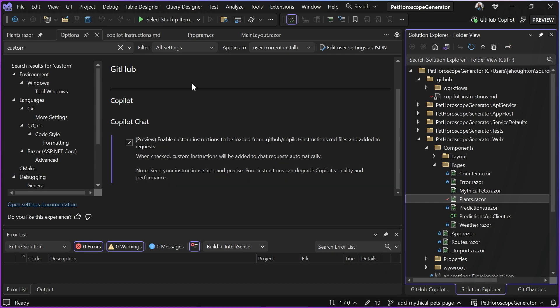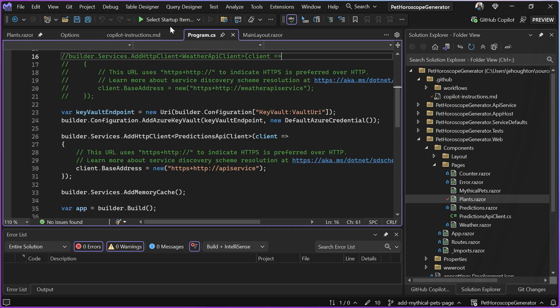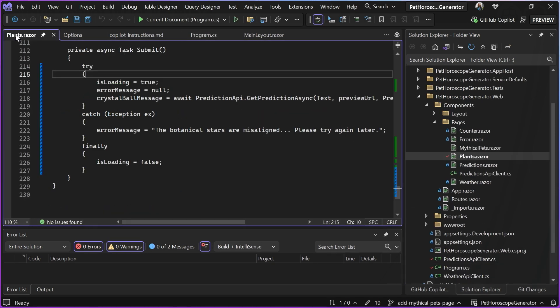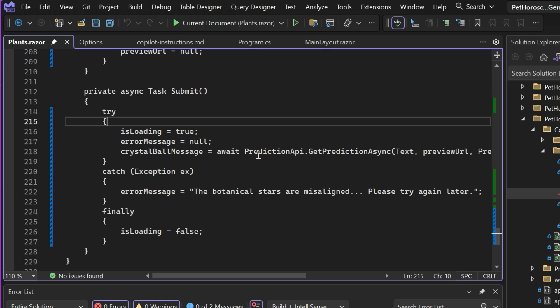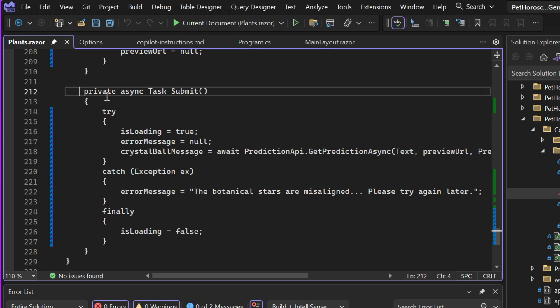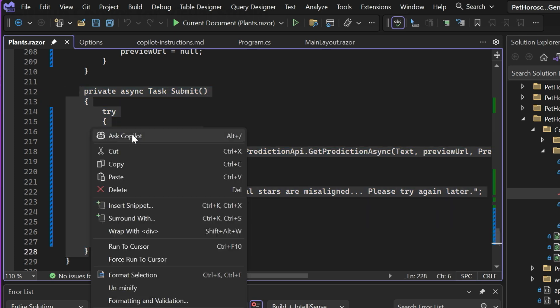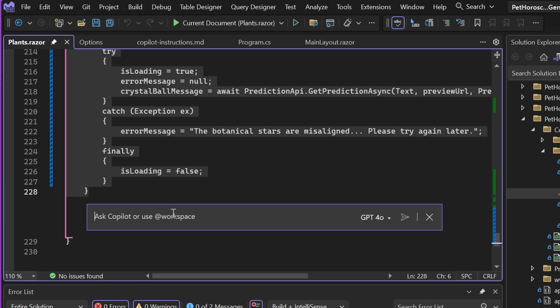The last thing I wanted to show real quick was if I go to my plans dot razor file here and I highlight some code, I'm going to invoke the inline Copilot here and I can actually do something like, does this code follow my team standards?